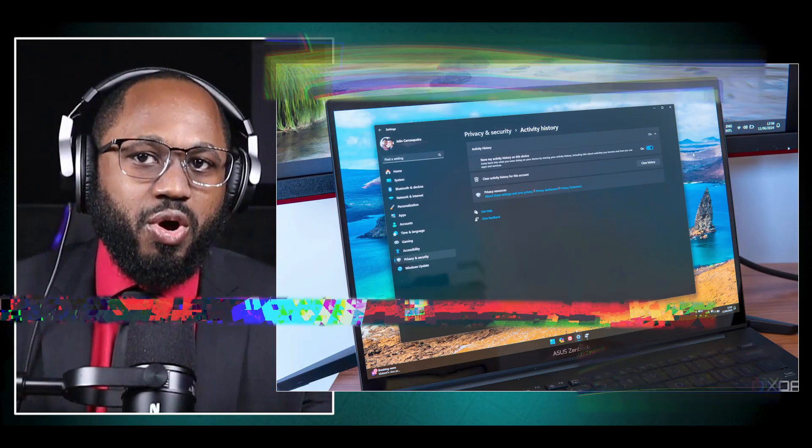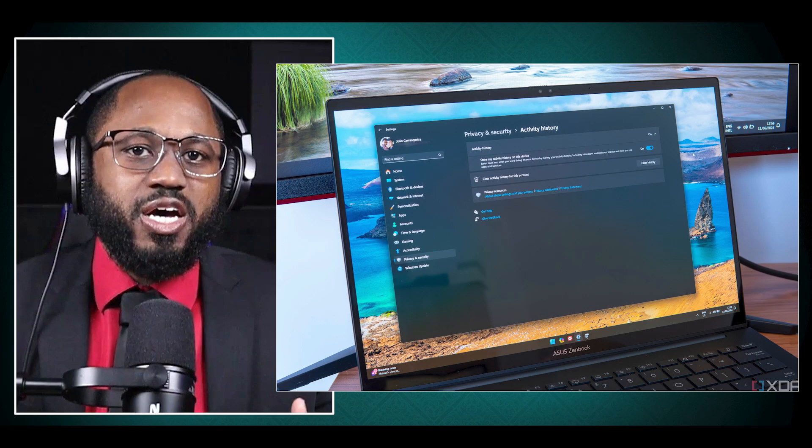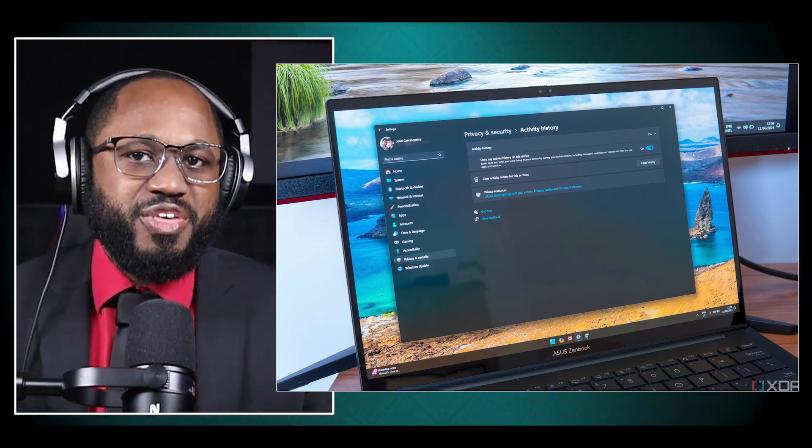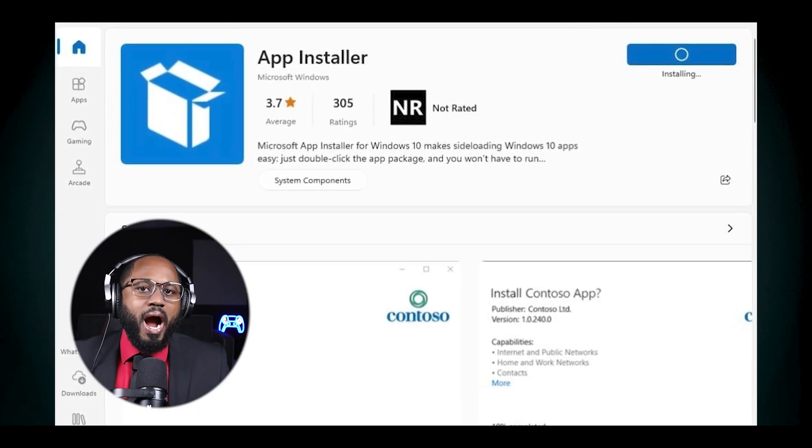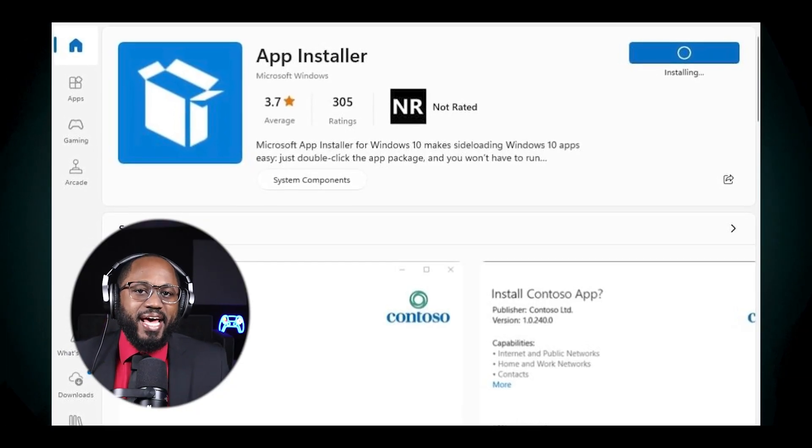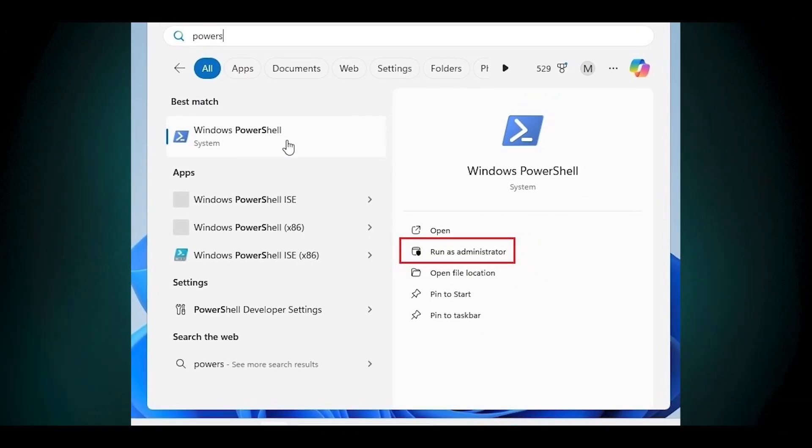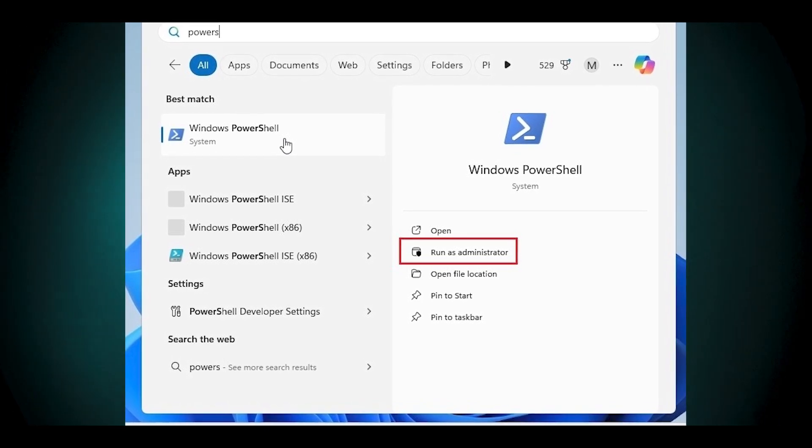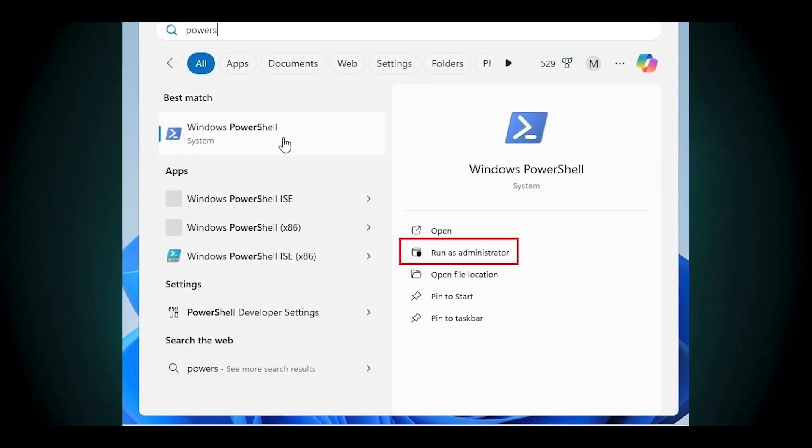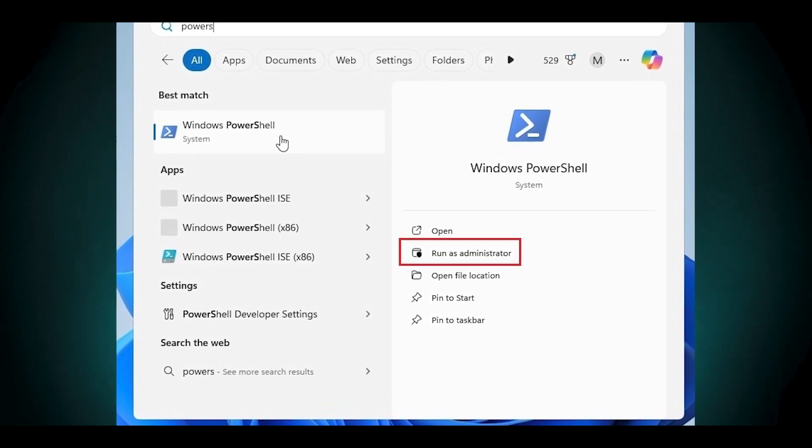Update app installer. Ensure the app installer is updated via the Microsoft Store. Run PowerShell as administrator. Search for PowerShell in the start menu, right-click and select run as administrator. Then you're going to want to execute the debloat script.